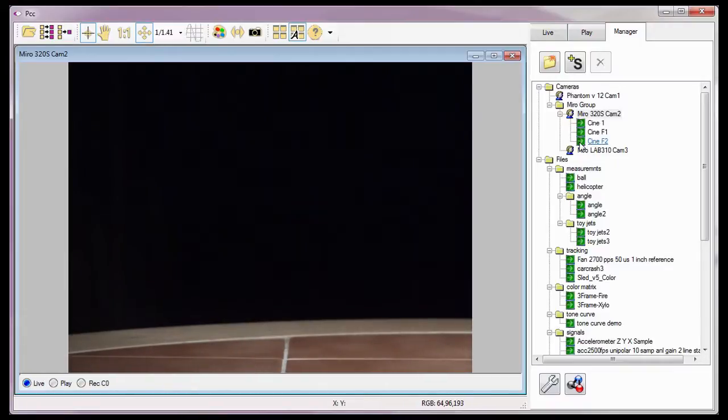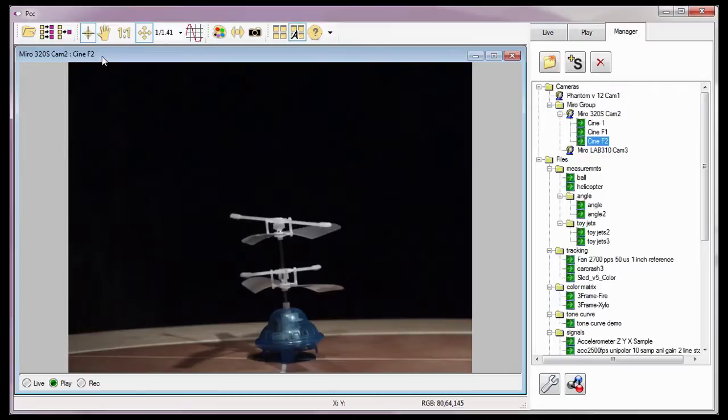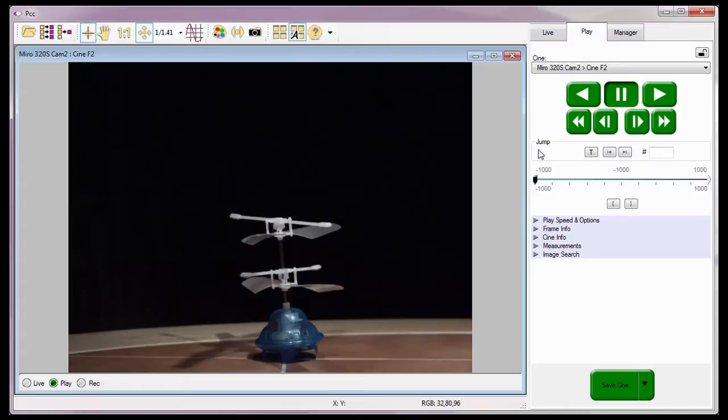As I did with Cine F1, I'll double-click on Cine F2 to open it in a Play panel. Then I'll open the Play tab so I can review the Cine. Notice the saved image range is the range of images I specified.